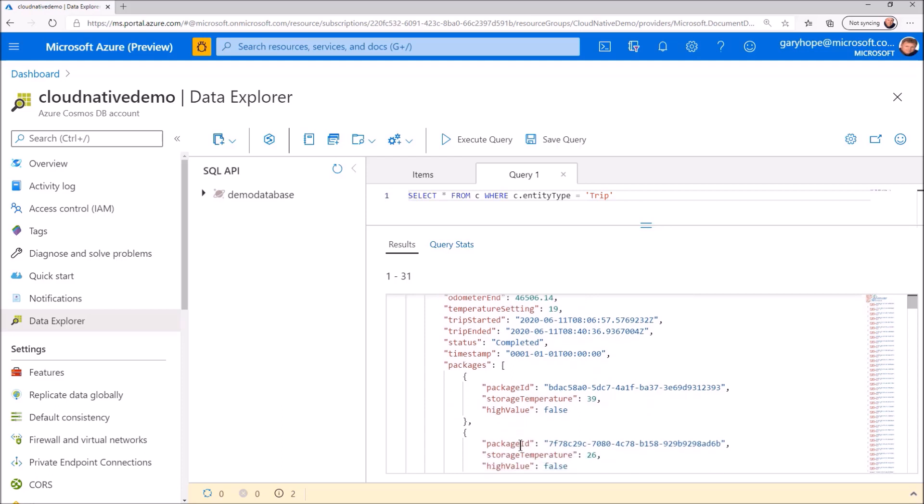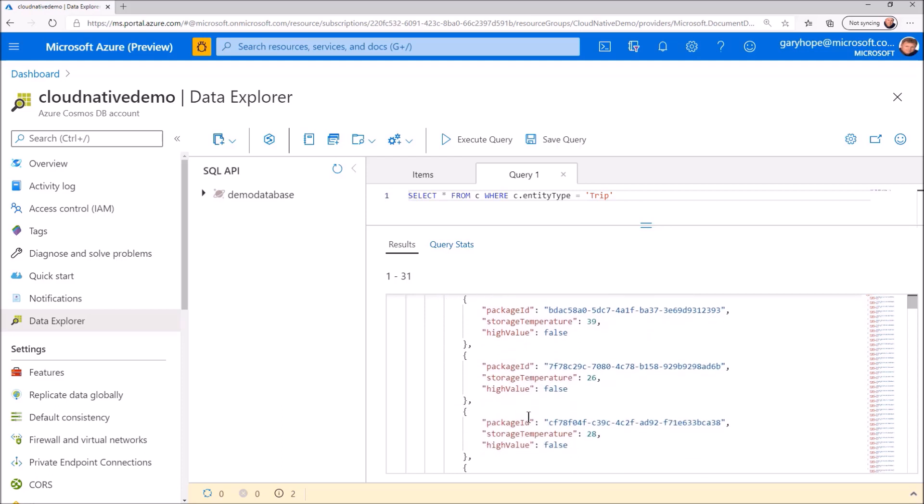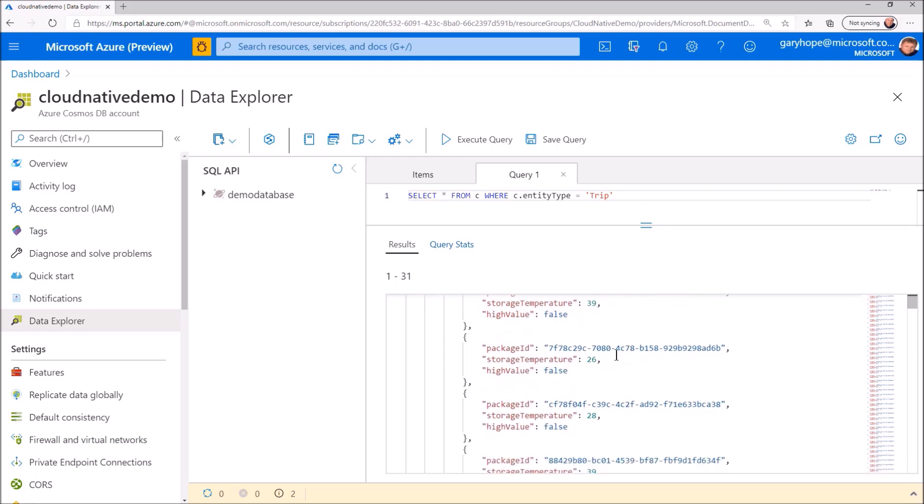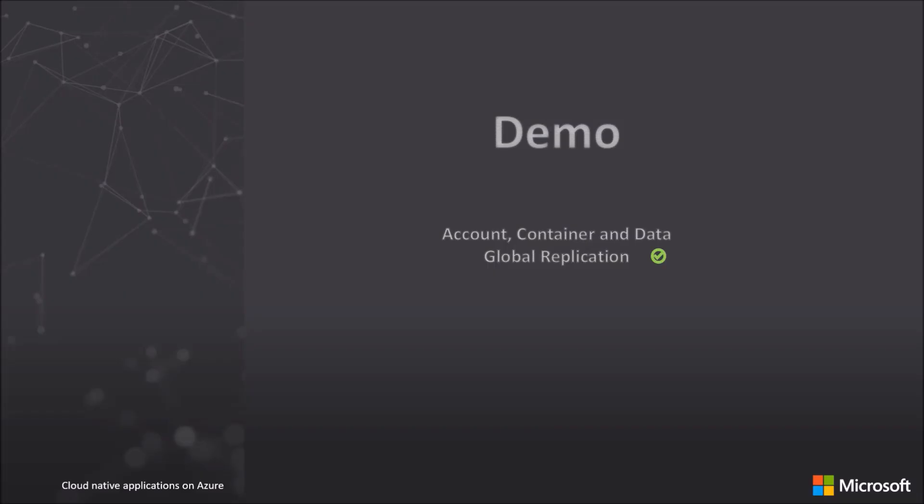Whilst Azure Cosmos DB supports flexible schema, it's important to think about how you model your data to support efficient queries and in turn reduce the database resource requirements for your application. I'll link to some additional resources on this topic for you to explore.